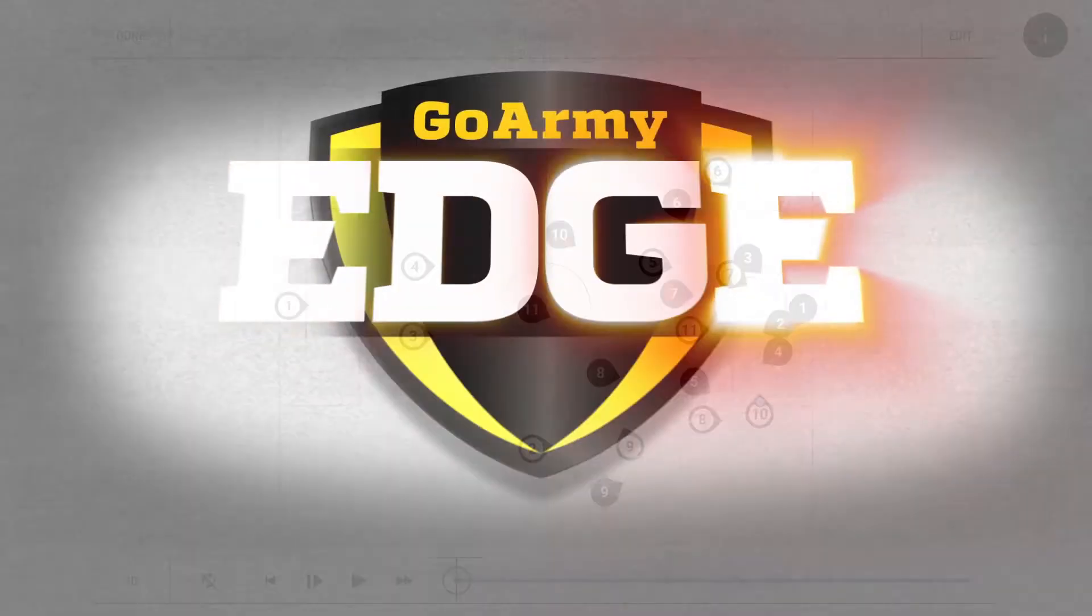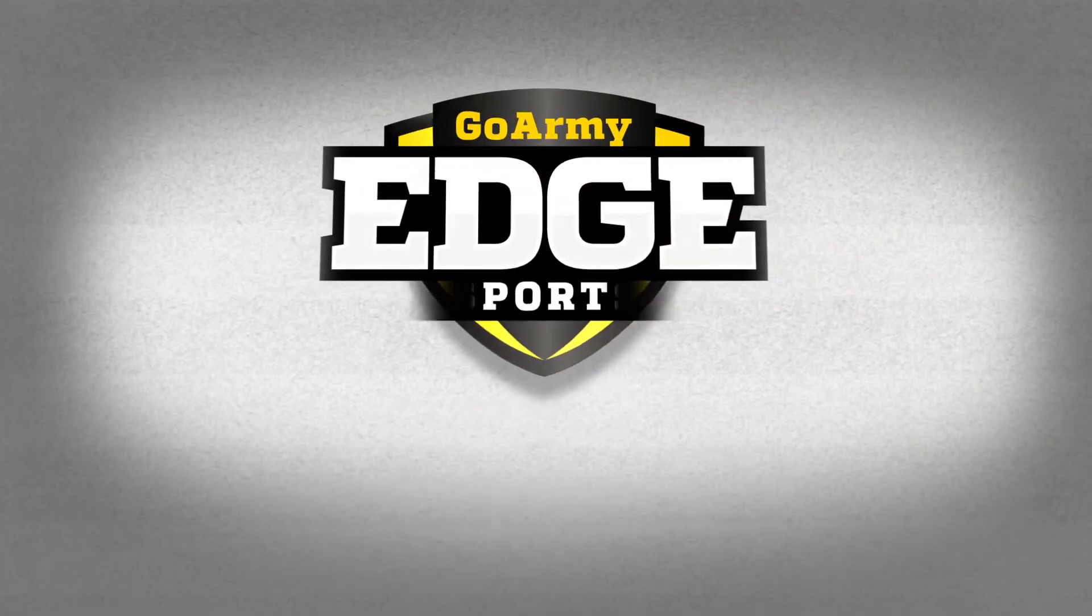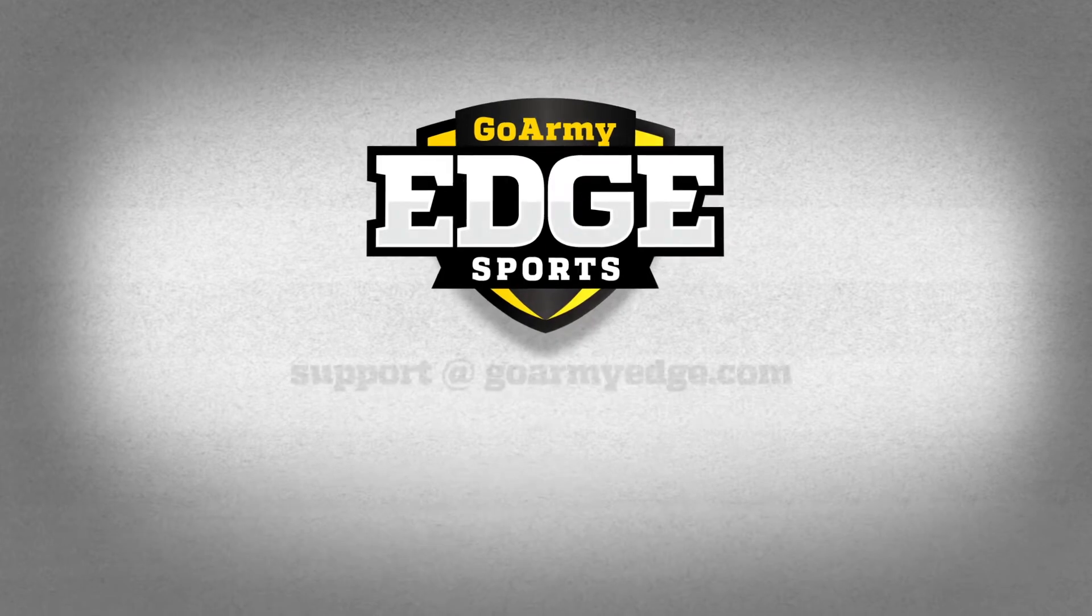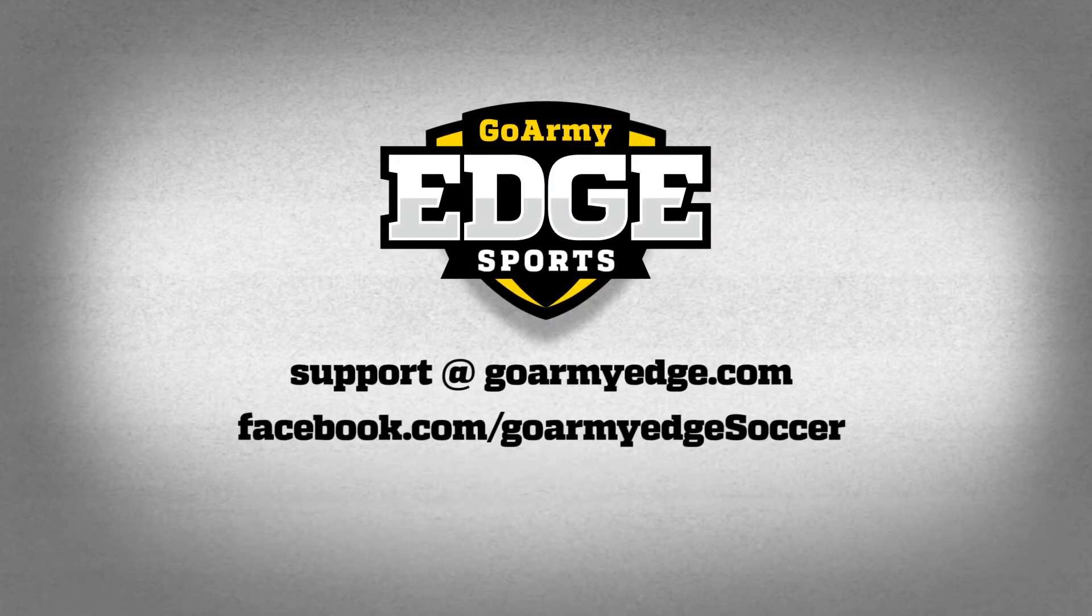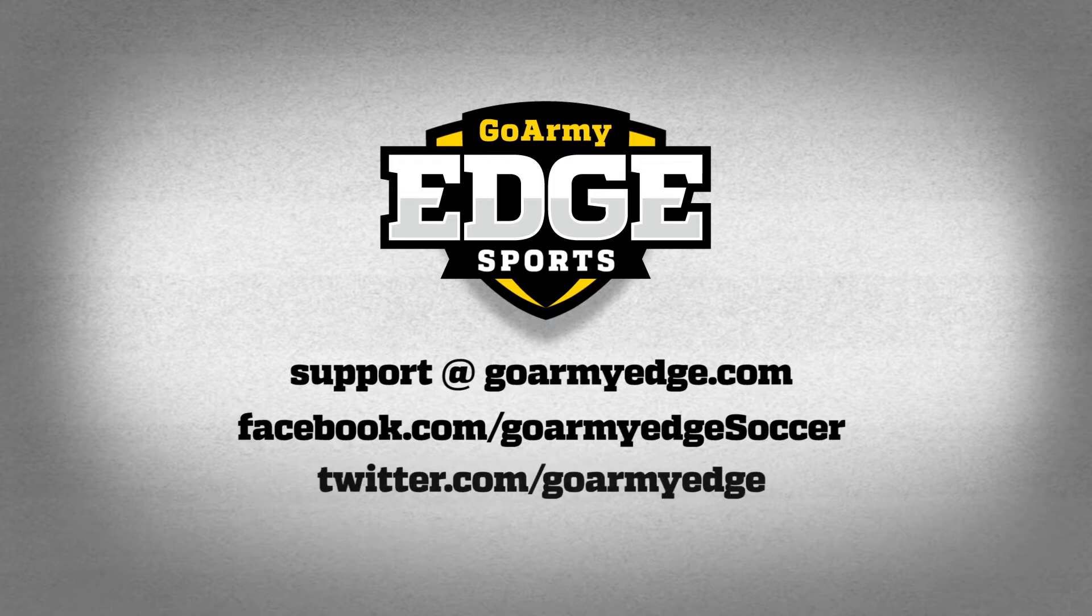If you need help, please contact us at support at GoArmyEdge.com and also like us on Facebook and follow us on Twitter to get tips on a regular basis.